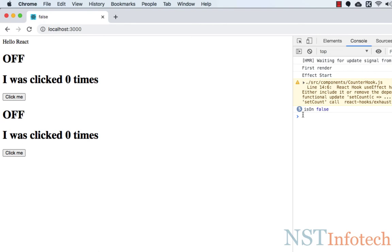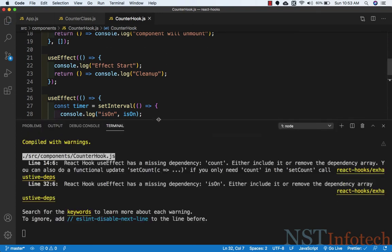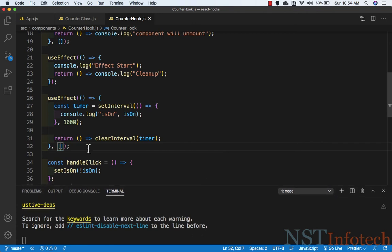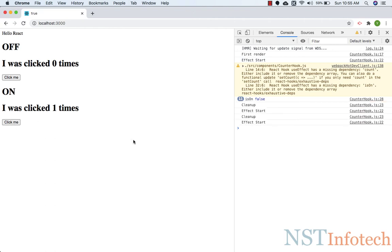In the browser, isOn gets printed every second. When I click the button, isOn changes and the new value gets printed. Now let's see why the dependency is so important. If I remove the dependency, ESLint warns: 'React Hook useEffect has a missing dependency: isOn.' Because even if isOn changes, no new effect is applied — the old timer still runs with the old closure value. After saving and refreshing, clicking the button still shows the old value 'false'.